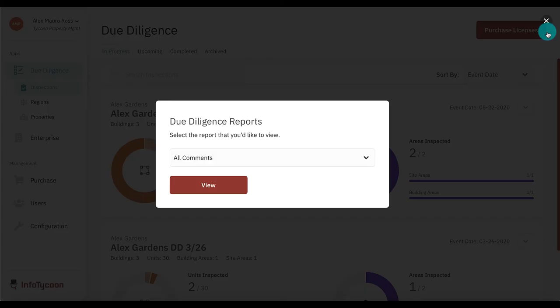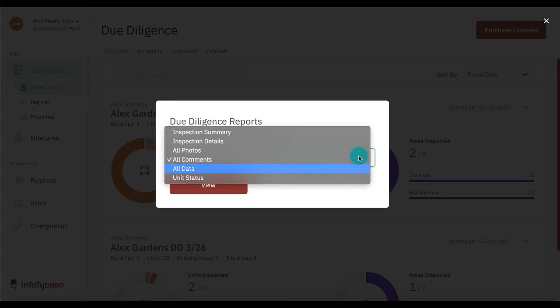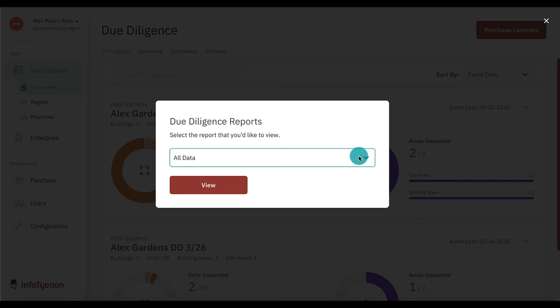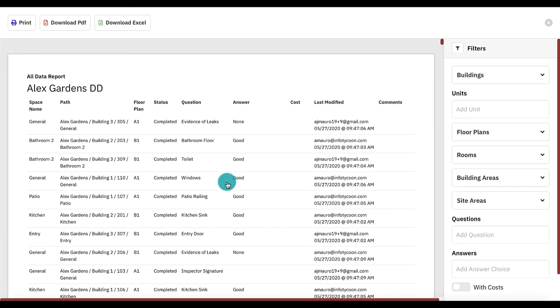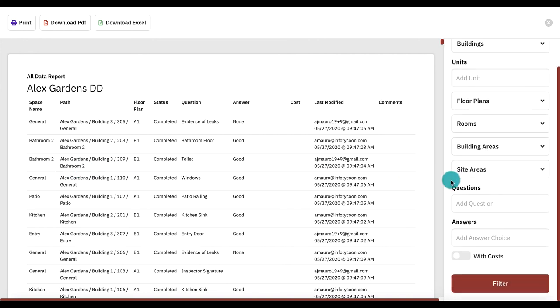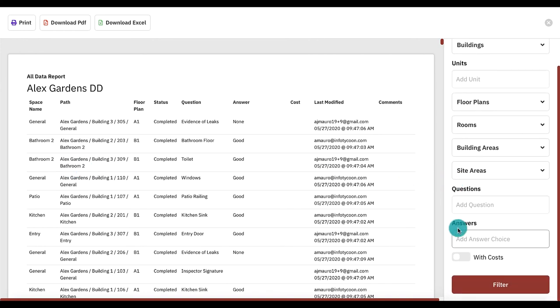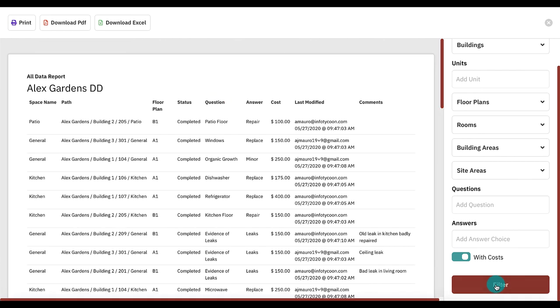Last, let's take a look at the all data report. This report shows the results of all questions on the inspection. It includes the same filters as the all comments and all photos, with the addition of costs filtered. Selecting with costs will show only answers to questions where a cost was incurred.